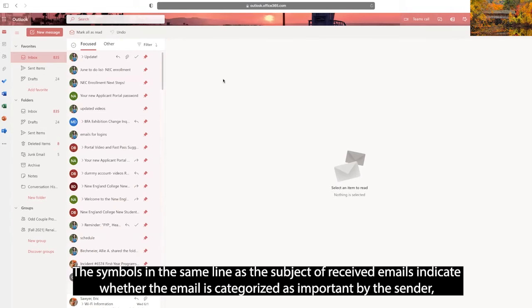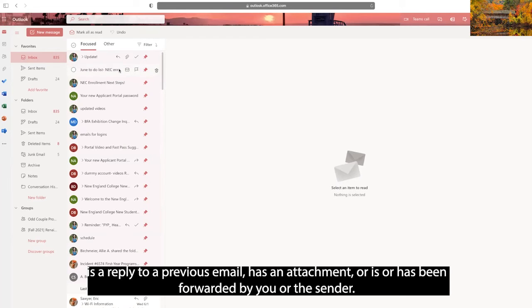The symbols in the same line as the subject of received emails indicate whether the email is categorized as important by the sender, is a reply to a previous email, has an attachment, or has been forwarded by you or the sender.